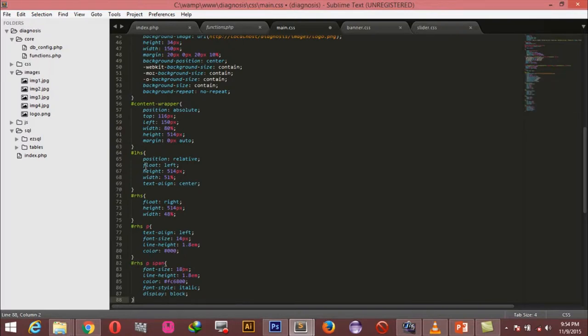For the left hand side, even though we're not doing anything in it yet, the position should be relative — relative to the content wrapper since that has absolute positioning. The left hand side will float left and the right hand side will float right. This is how we are going to keep them side by side, breaking the page into two halves.